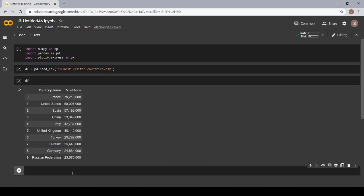I will write px dot bar. As we are going to make a bar plot, px dot bar.